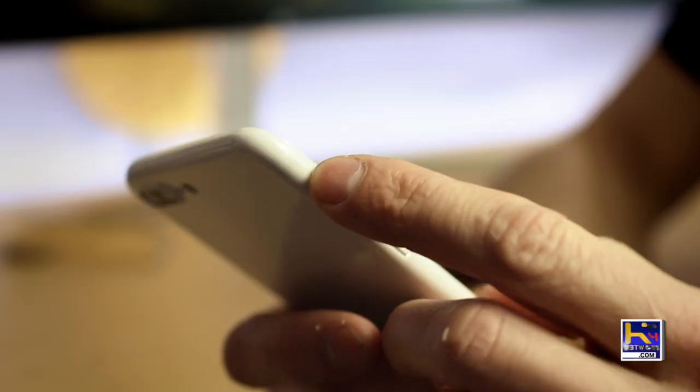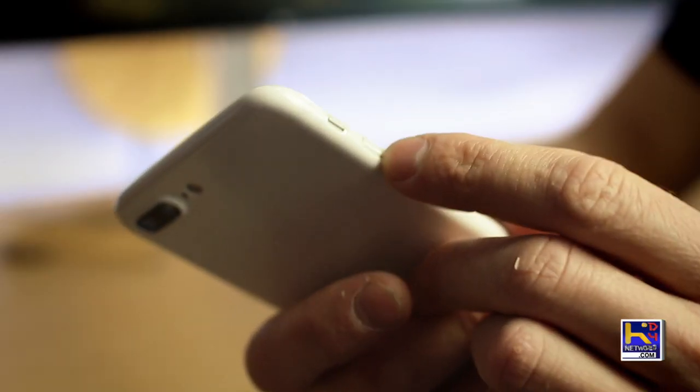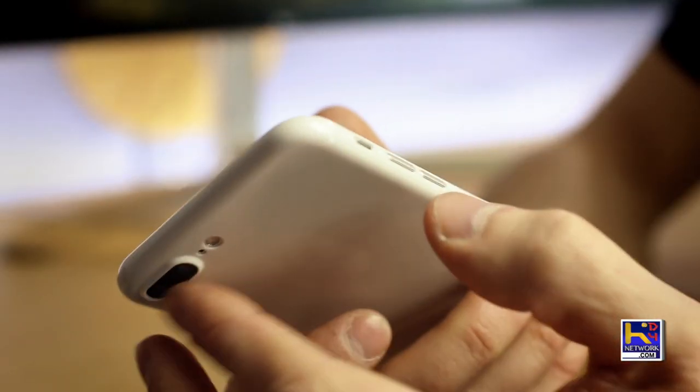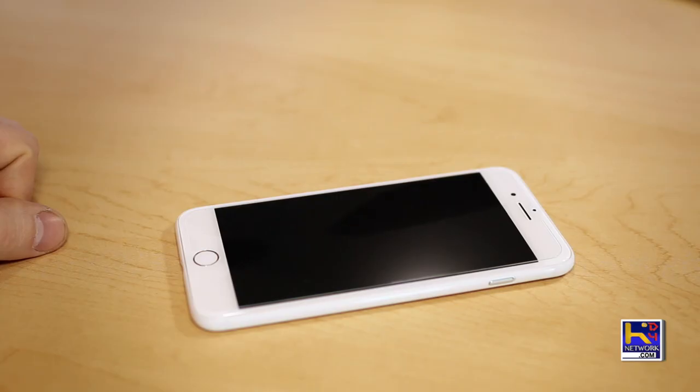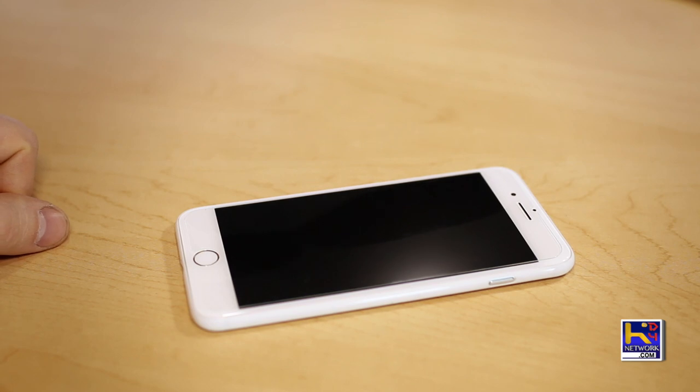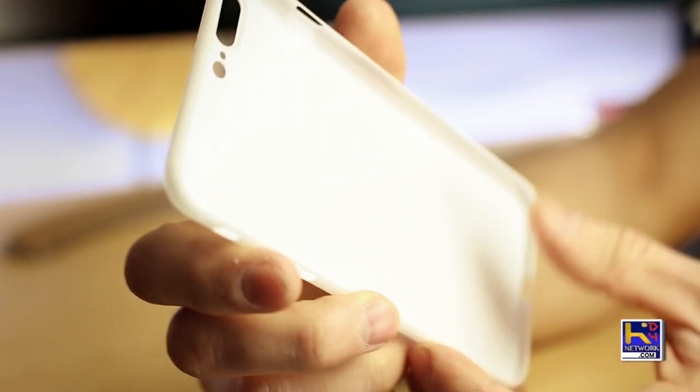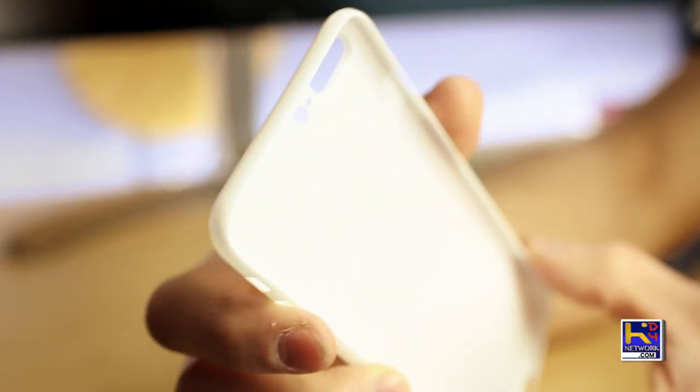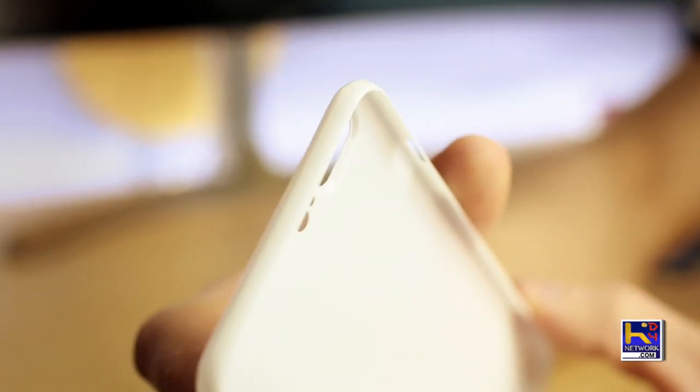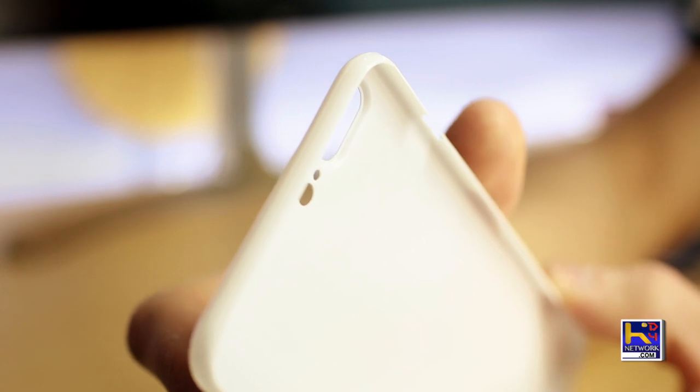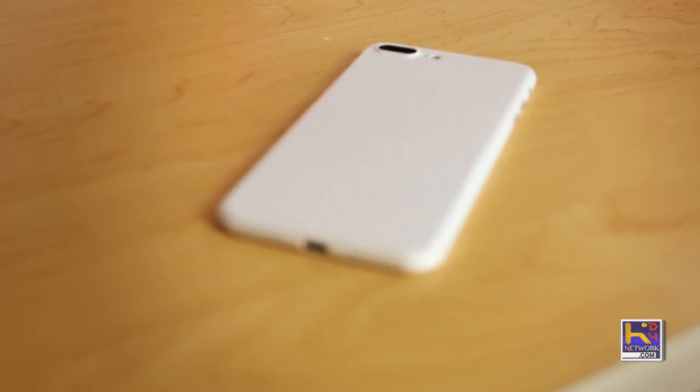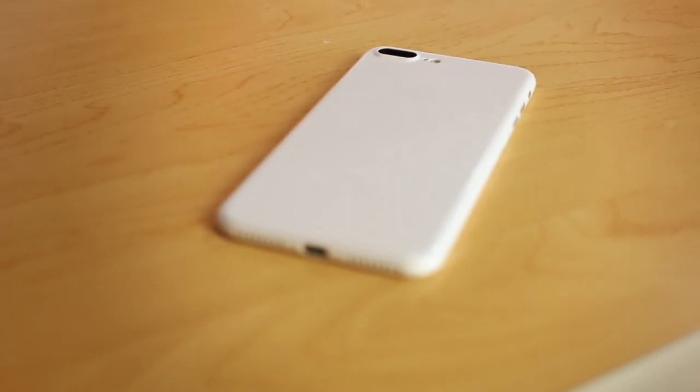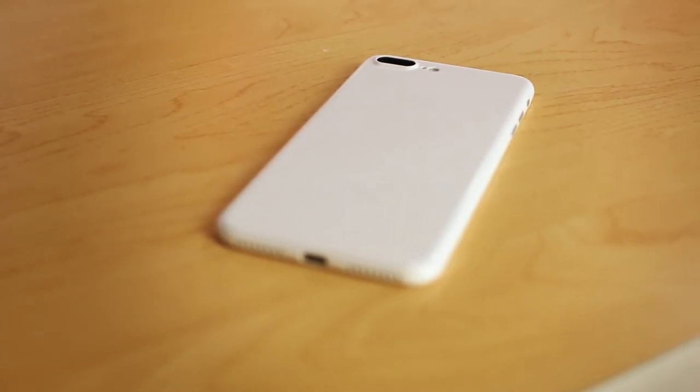So there you have it ladies and gentlemen, the Jet White Scarf case and a little screen protector action. I'm gonna have a special link in the description. If you click that link, you'll get 20% off your order. So feel free to use that. Thank you for watching, Dan and Mac.